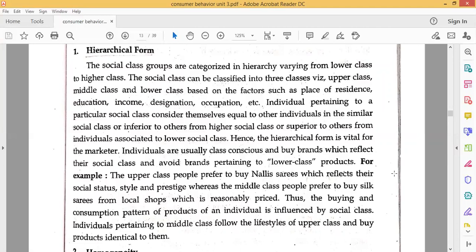Individuals pertaining to a particular social class consider themselves equal to others in the similar social class, inferior to those from a higher social class, or superior to individuals from a lower social class. Individuals are usually class conscious and buy brands which reflect their social class and avoid brands pertaining to lower class products.